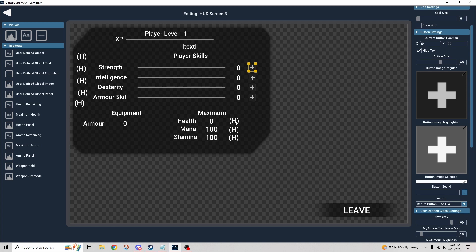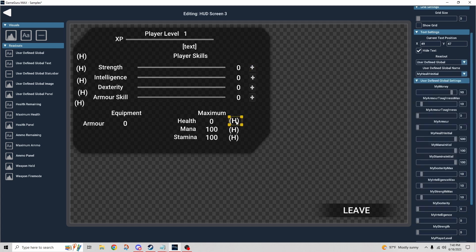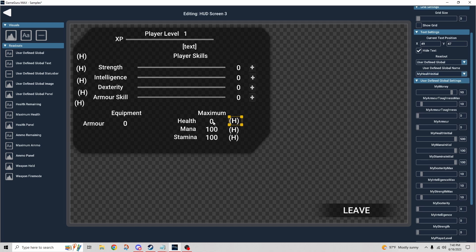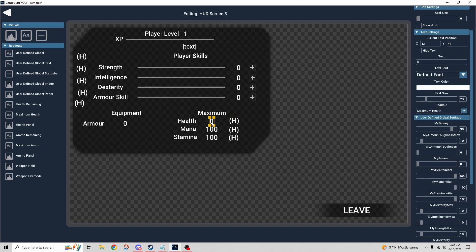And then we have really more of the same down here. We have a hidden variable, this is the initial health, and it's referencing the maximum health.